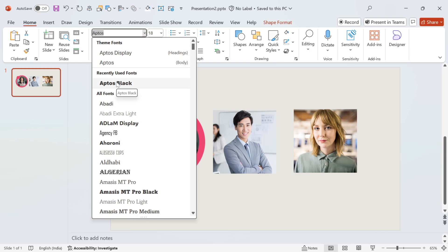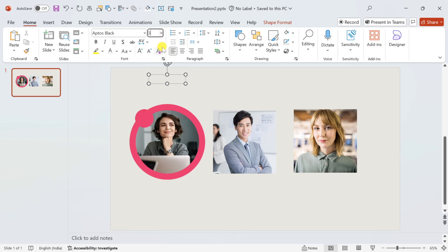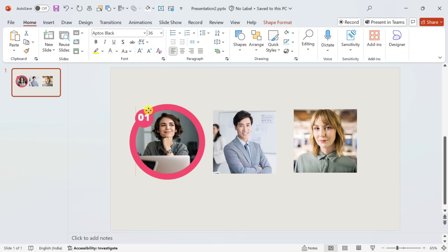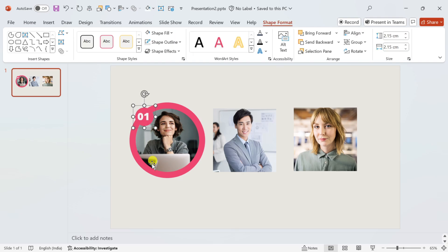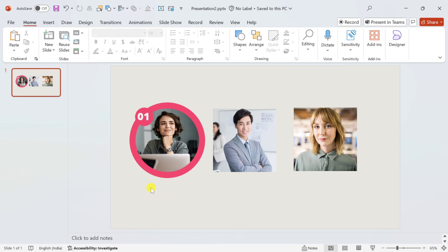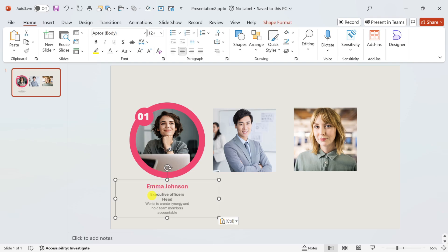Use Aptos Black font type, 36 font size, and white font color. Select the text box and small circle and press Ctrl plus G to group them. You should add some intro about the team member under the image. I am directly pasting the intro text. Now let's add PowerPoint advanced animations.